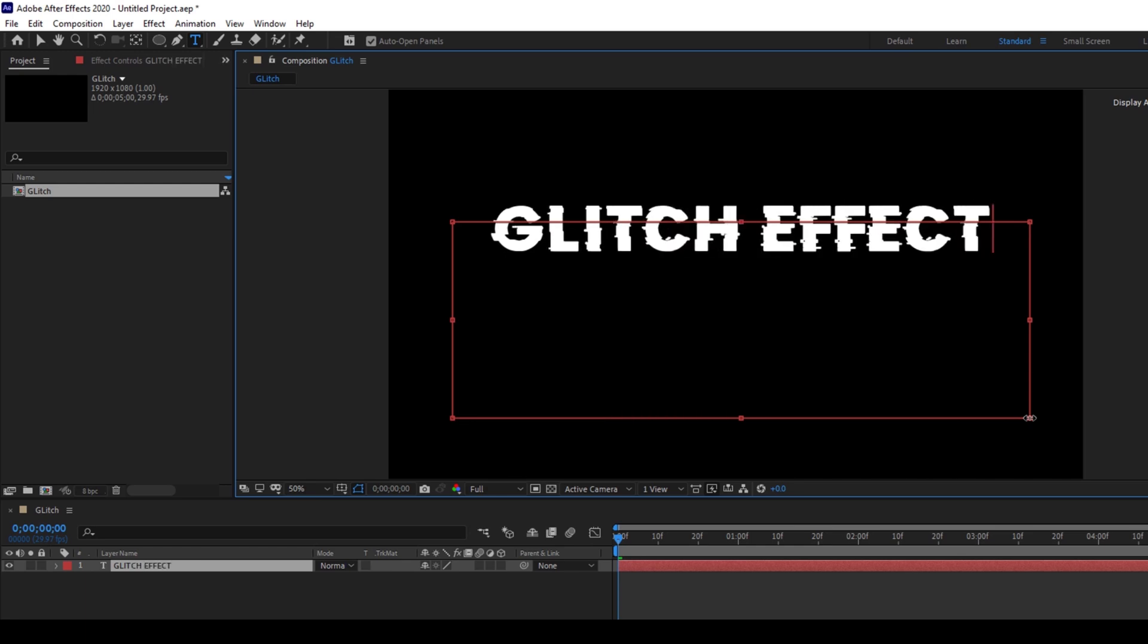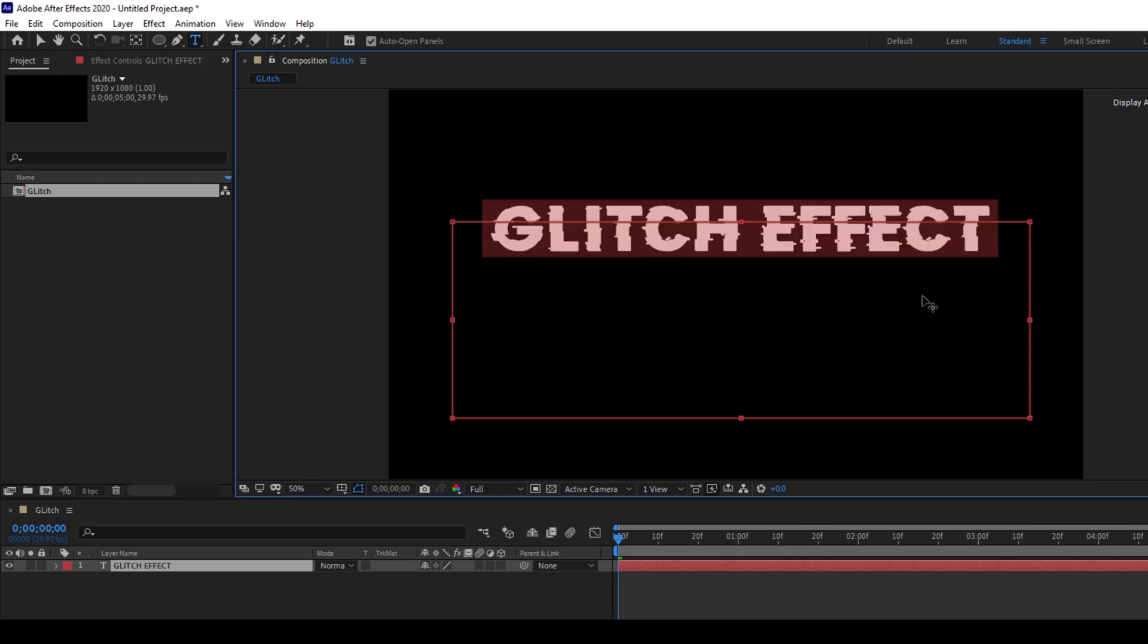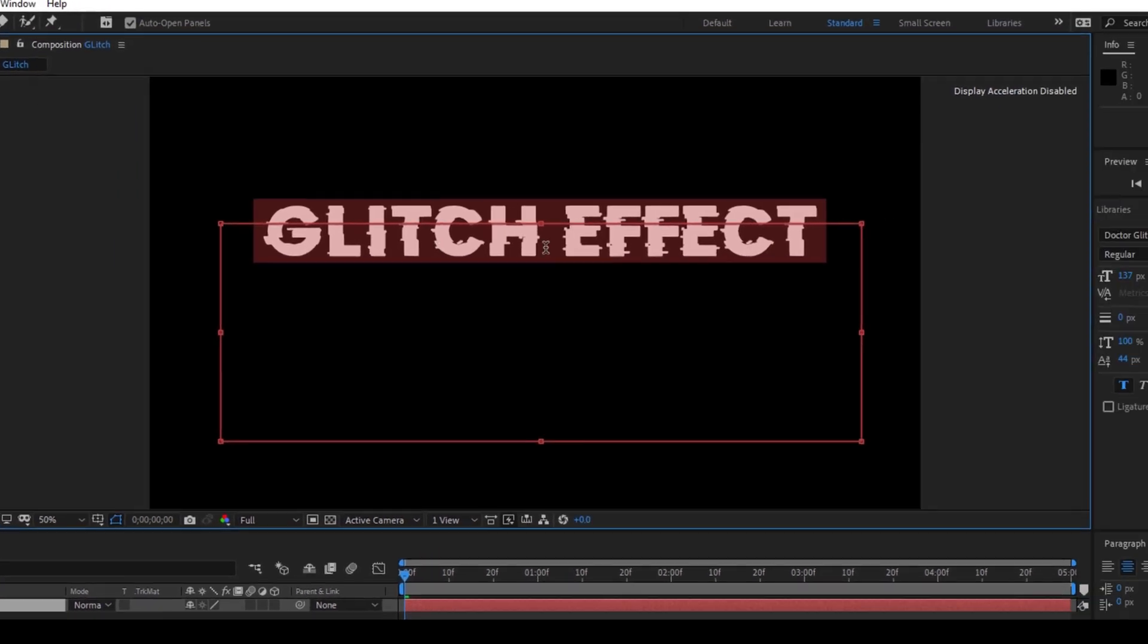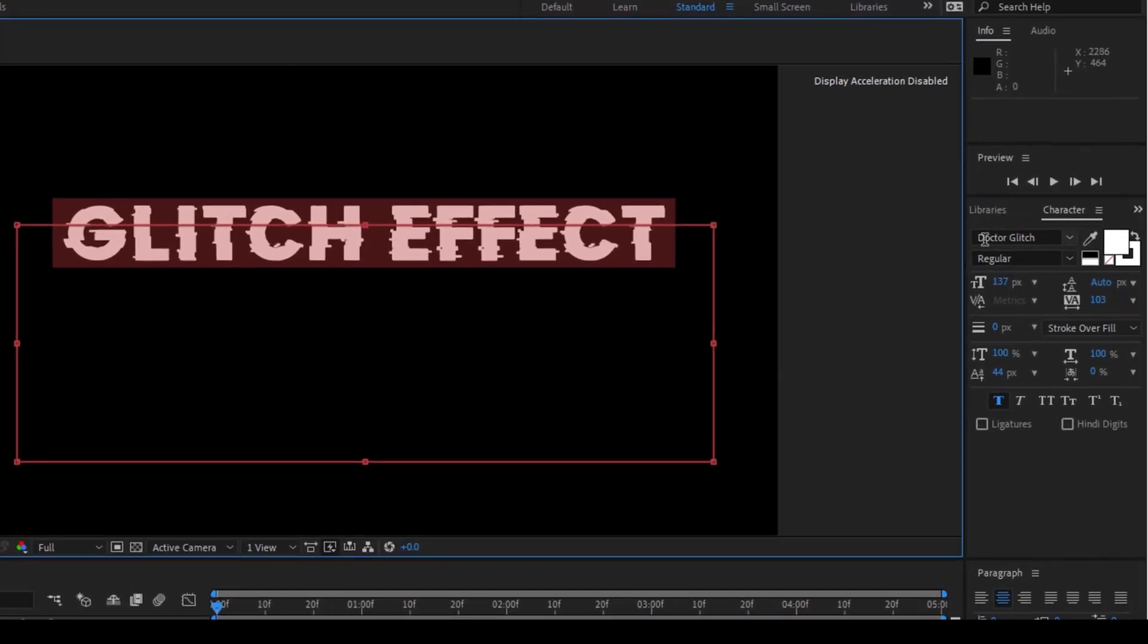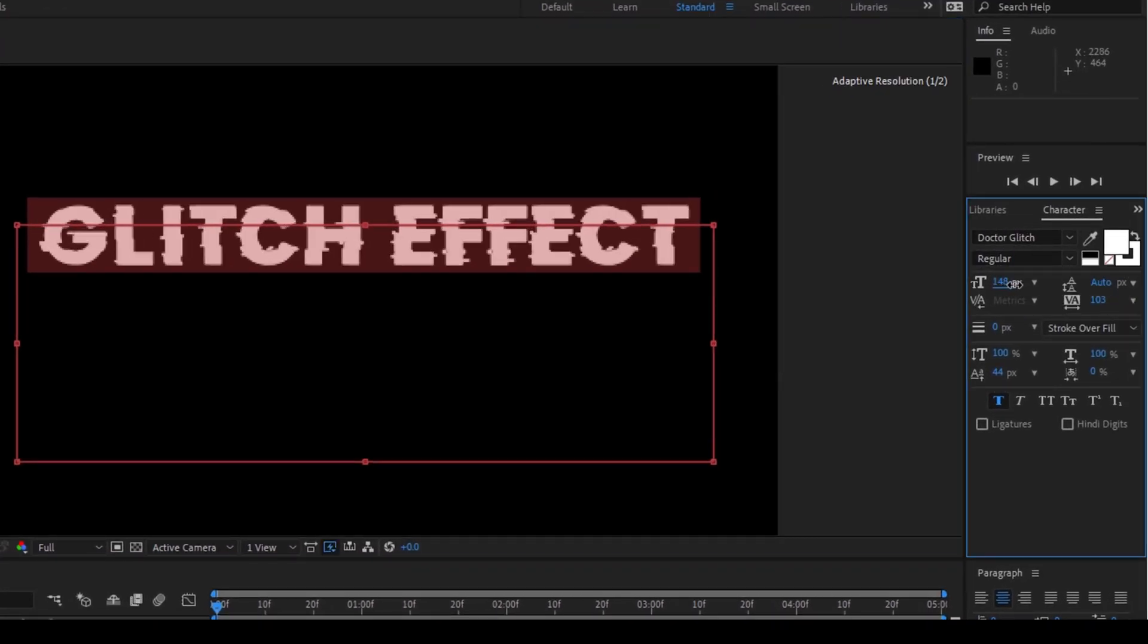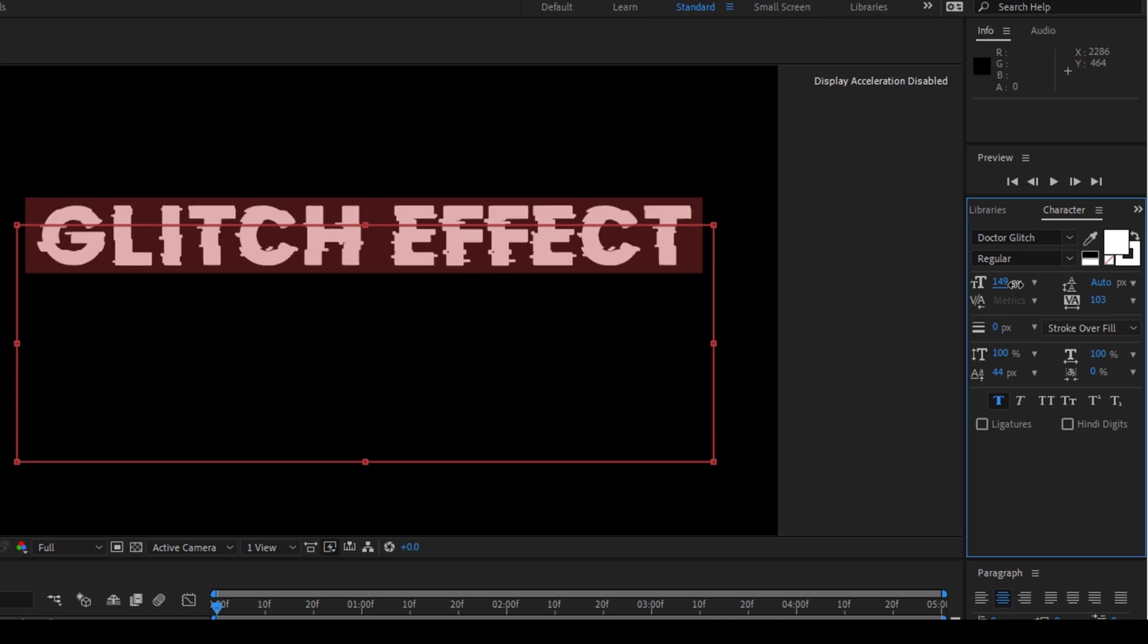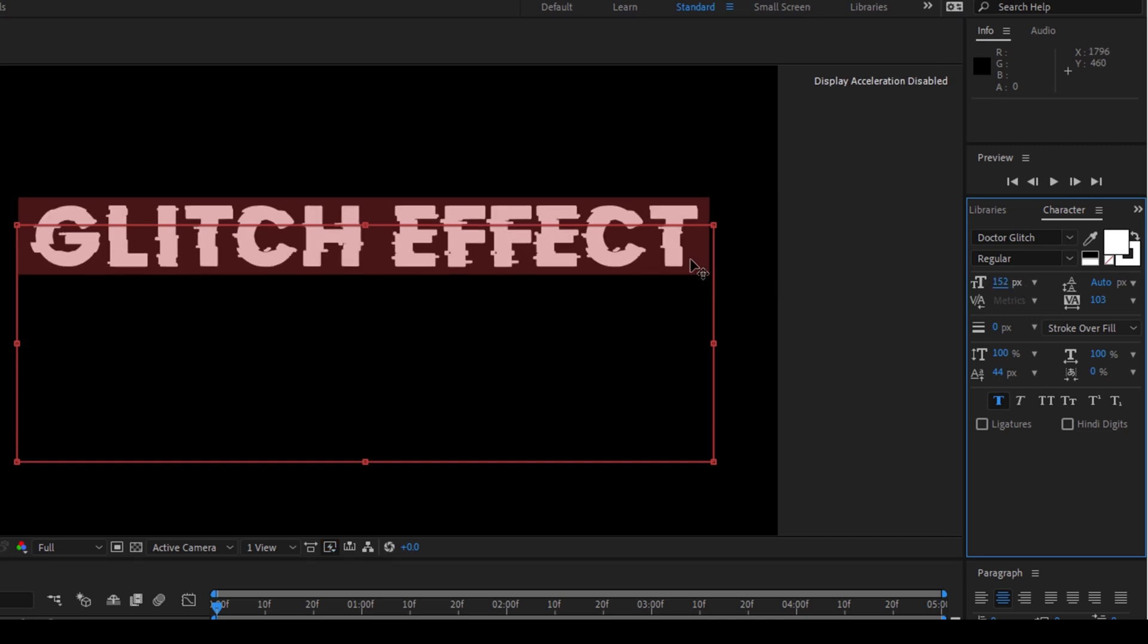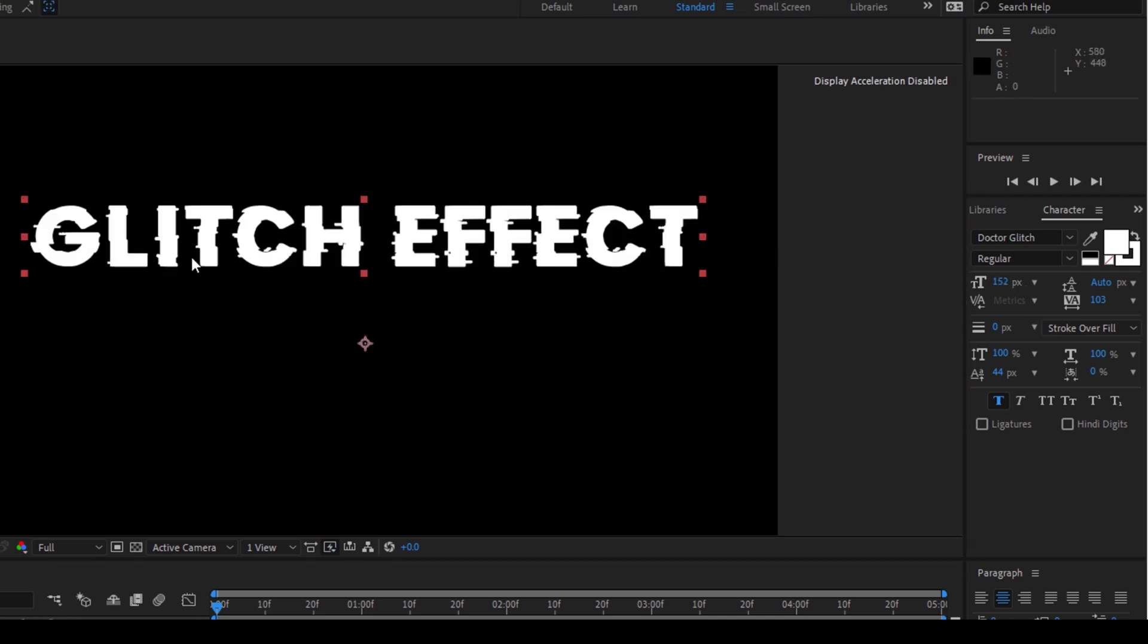I'm using a glitch font here, it is called Dr. Glitch. I'll attach a link in the description so that you can download it right away.